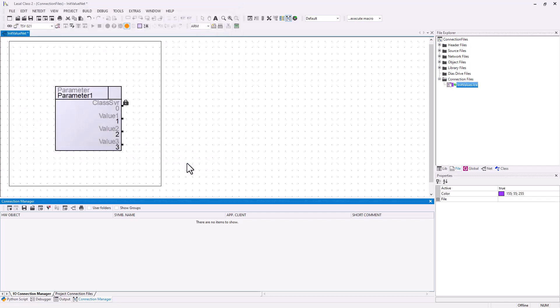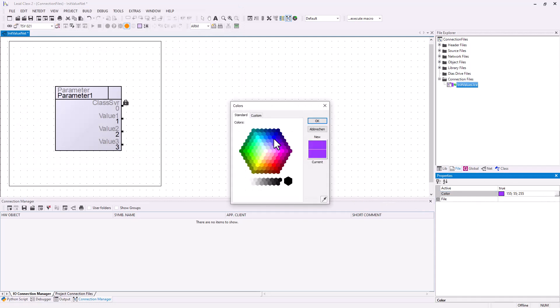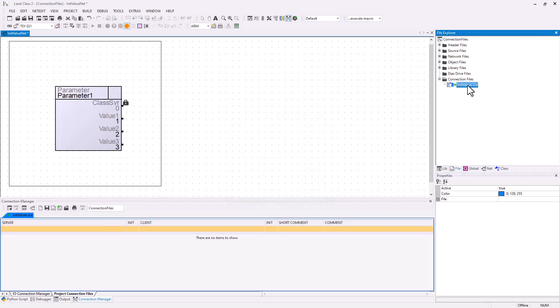In the properties of the connection file you can change the color of it. You can choose any color you like. With a double-click you open the connection file and you choose Project Connection Files.